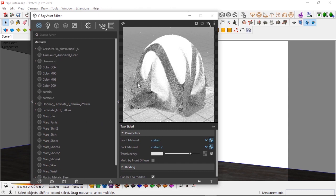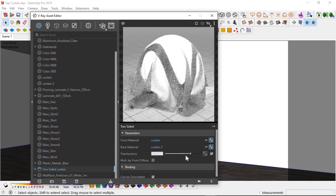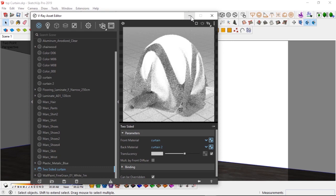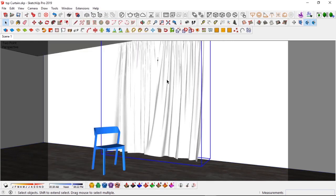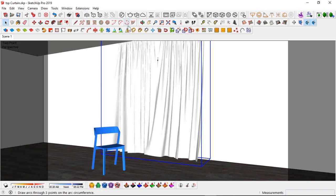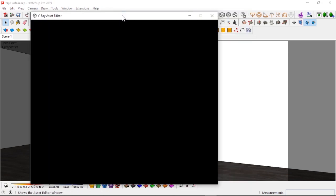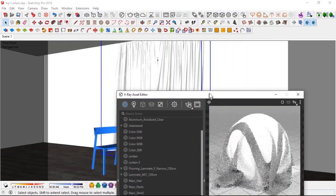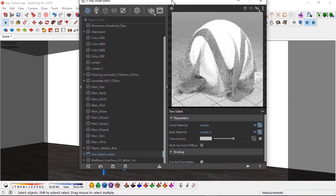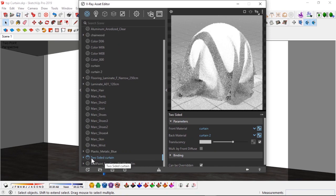And I think I am ready to go. I like what I see. So I'm going to apply, I'm going to apply this to this curtain material.